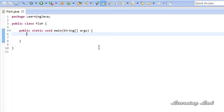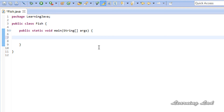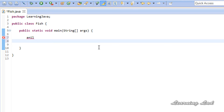First of all, what are strings? Strings are a sequence of characters. For example, a name like Anil is a string, and Anjali is also a string.